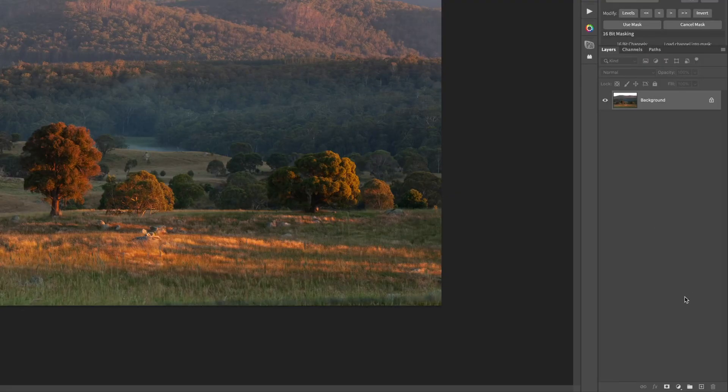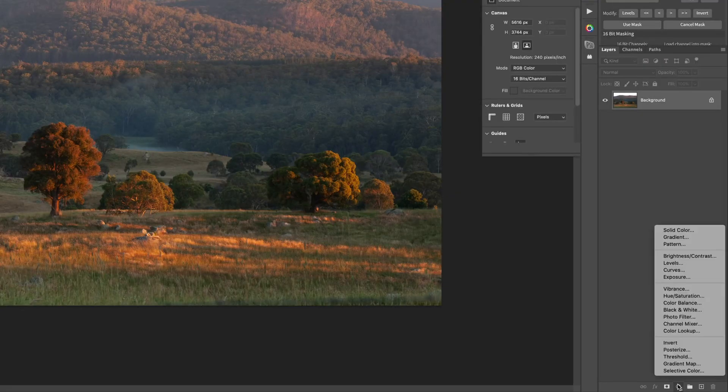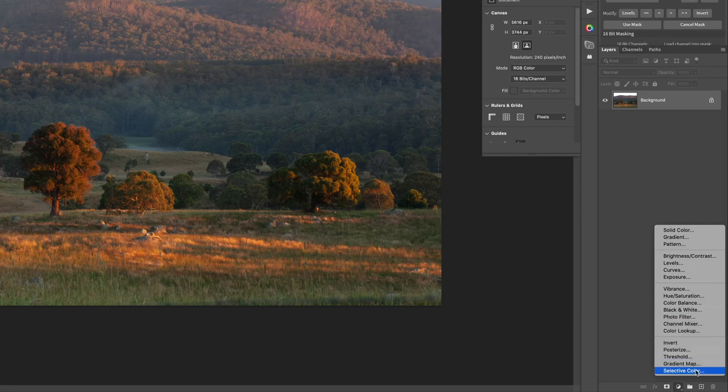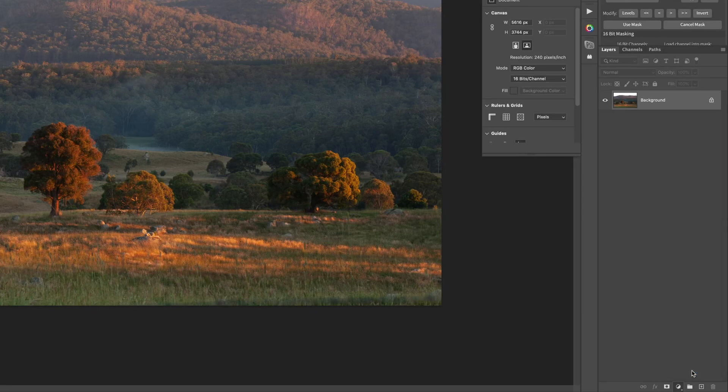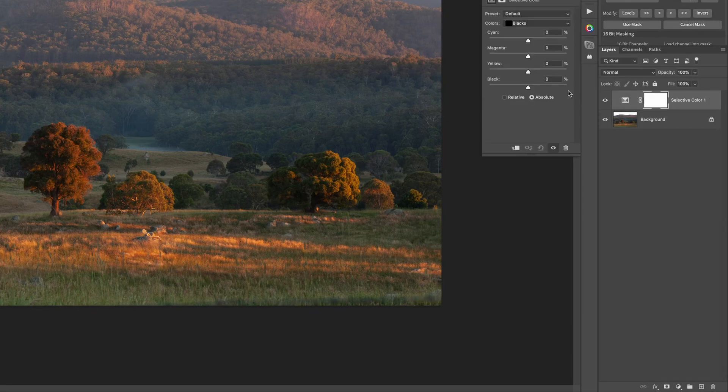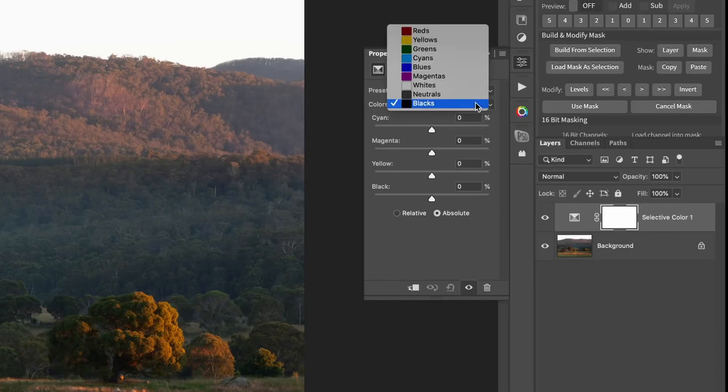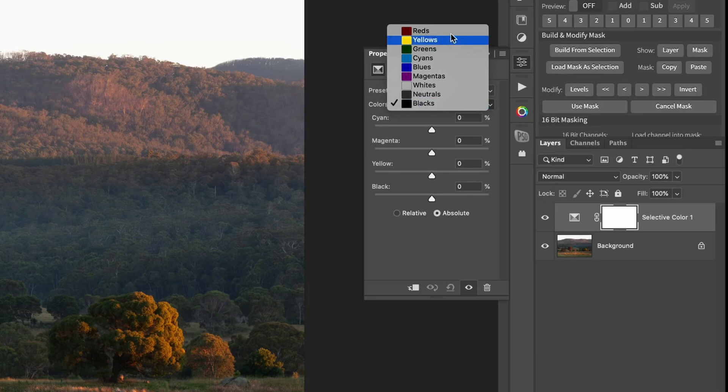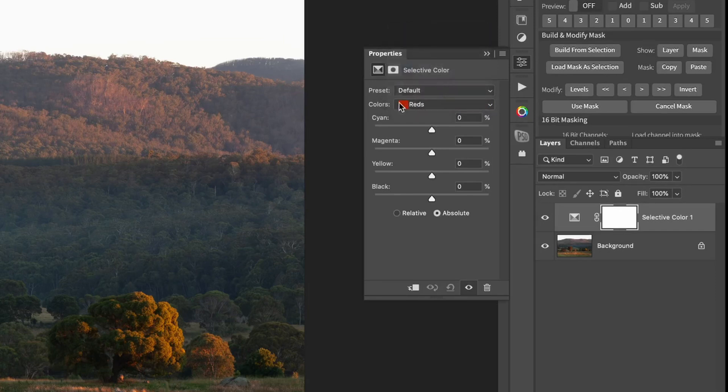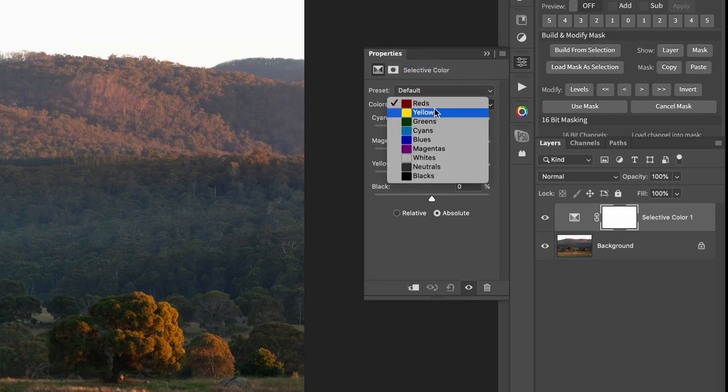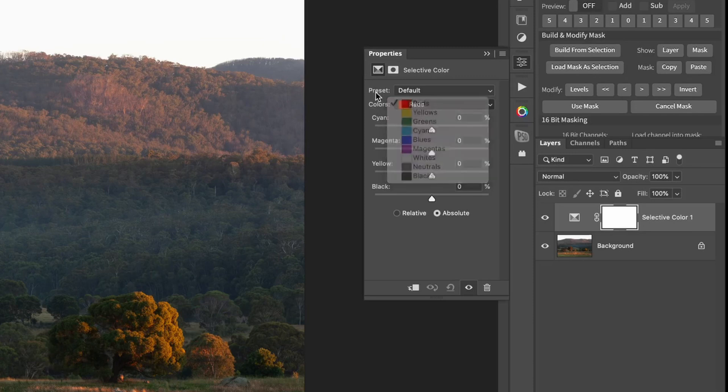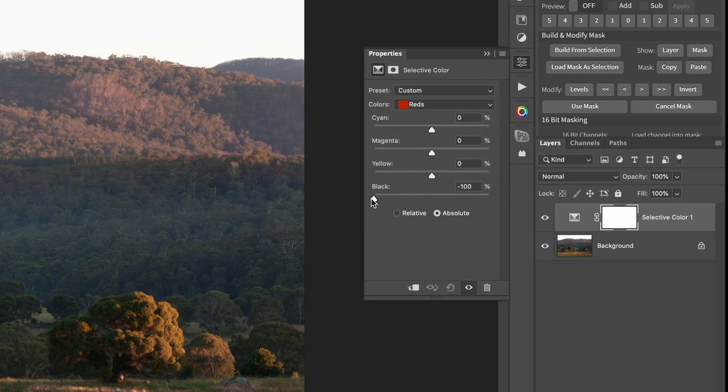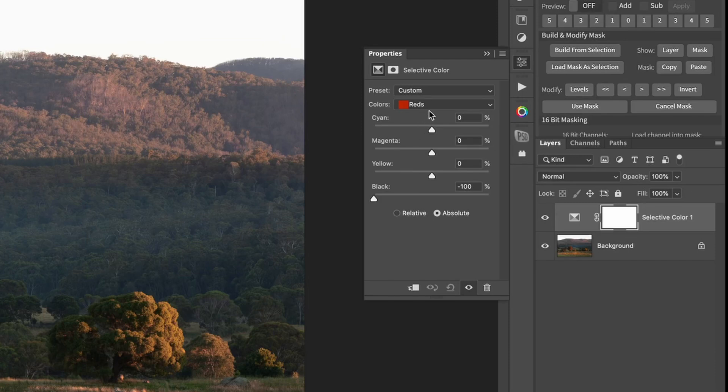Now, the first step in that is using a selective color adjustment layer. Now, we need to go through each of these colors here. So from red down to magenta, we're going to do the same thing. So selecting red, we're going to slide the black slider all the way to zero.